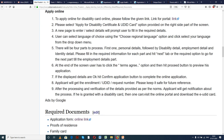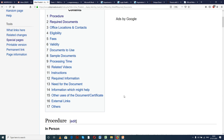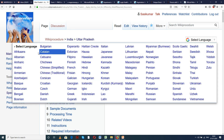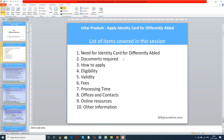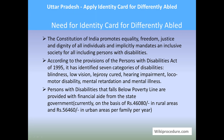Users can see a few links for external websites and other details useful for an applicant to complete this procedure. WikiProcedure has also provided a select language tab on the top right corner to select the language of your choice from the drop-down menu. Let us see the list of items covered in today's session: need for ID card for the differently abled, documents required, how to apply, eligibility, validity, fees, processing time, offices and contacts, online resources, and other information.